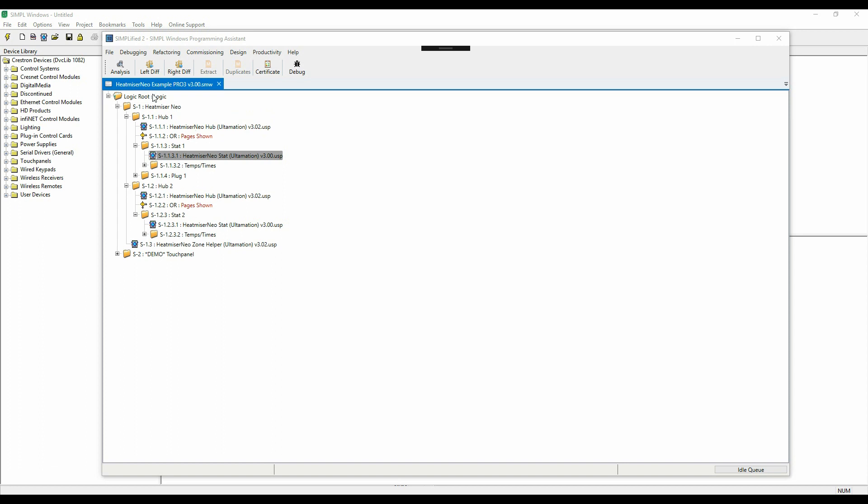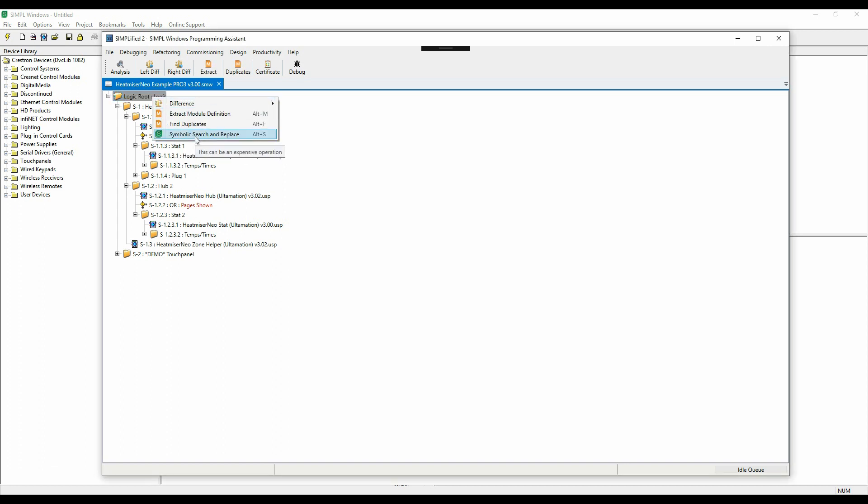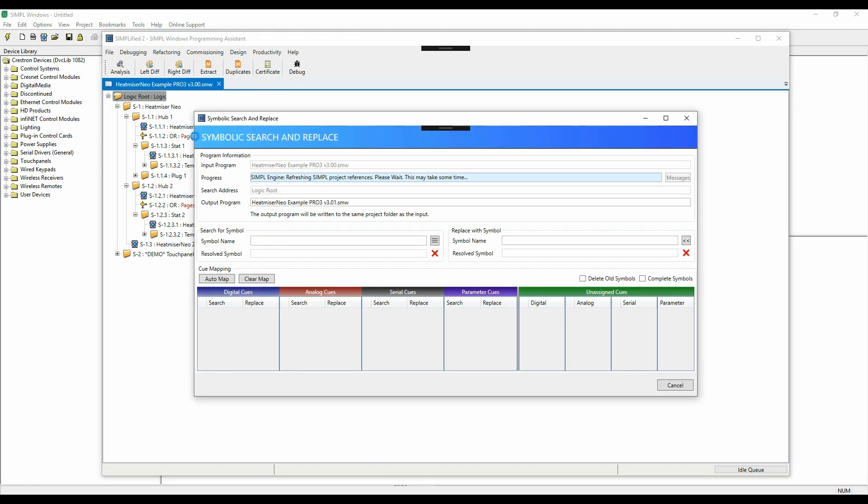Once Simplified is initialized, we can invoke the Search and Replace feature. First of all, Simplified will make a copy of your programme for safety and load it into the Simpl Engine. We automatically create a versioned output filename so that the operation doesn't overwrite the original. You can see we're going to create 3.01 here.